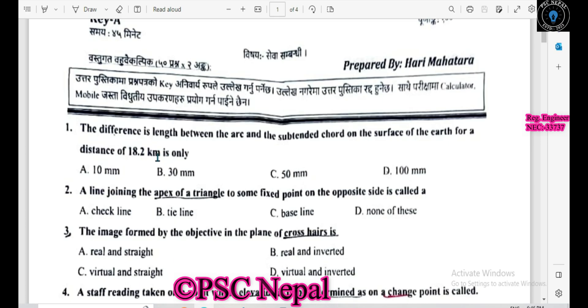Just a little bit. The difference in the length between the arc and the sub-tended chord on the surface of earth's forward distance of 18.2 km is in 10 mm.